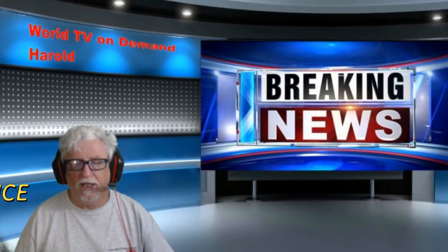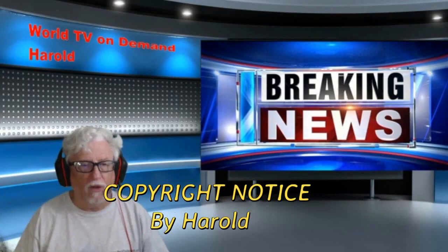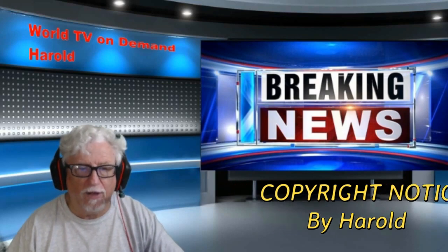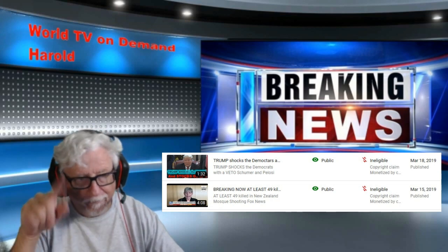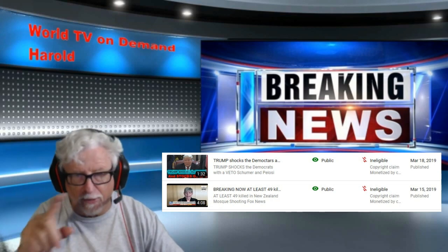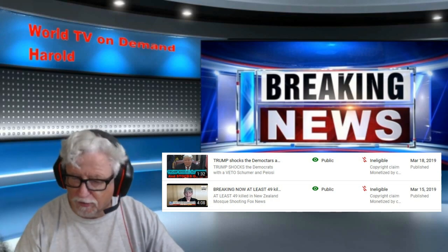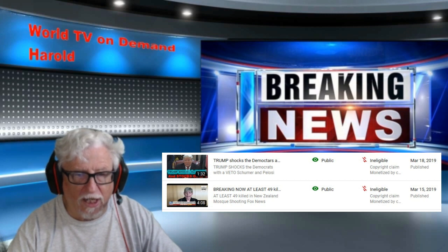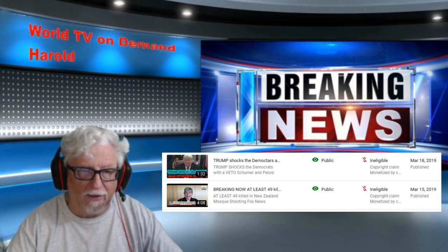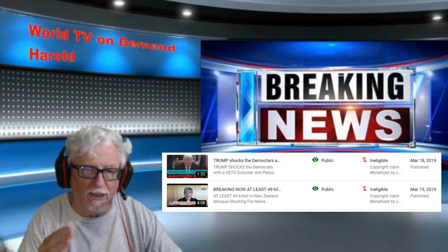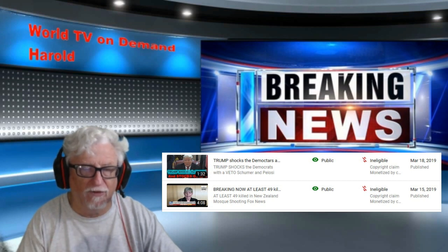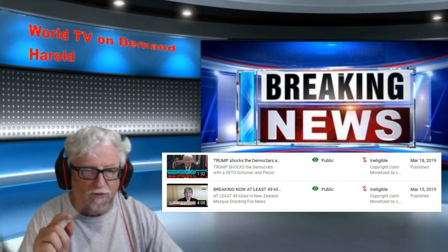Hey, good morning everybody. Today we're going to talk about what you're going to do when you get hit from YouTube with a copyright notification and you get the red mark with the lines through it — like a money mark with the line through it — and you're not going to get monetized. I'm going to show you how to find that section of your video, how to delete it, cut it out, and edit that video.